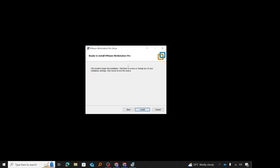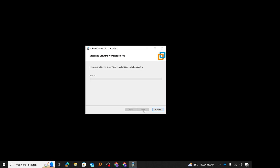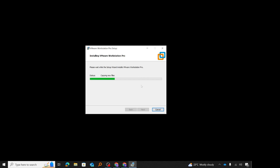At this point, it tells me that I am ready to install VMware Workstation Pro. I'll click install and it will begin the installation. I'll pause the video and resume once the installation has completed.